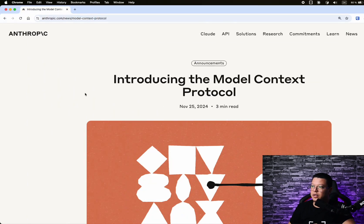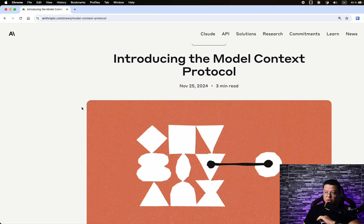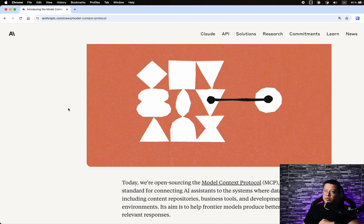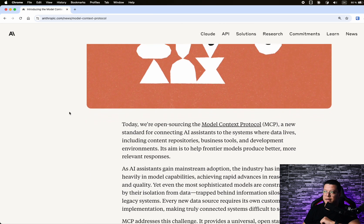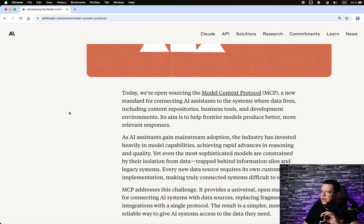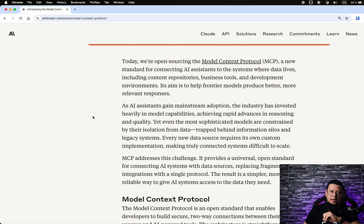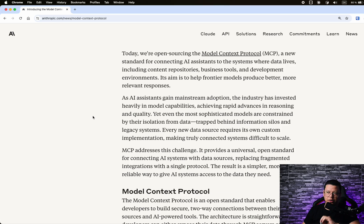Here's the official announcement if you want to dive deeper. As mentioned, it was introduced on November 25th, 2024, and here Anthropic is open-sourcing the MCP — a new standard for connecting AI assistants to the systems where data lives, including content repositories and more. I'll let you read it on your own.